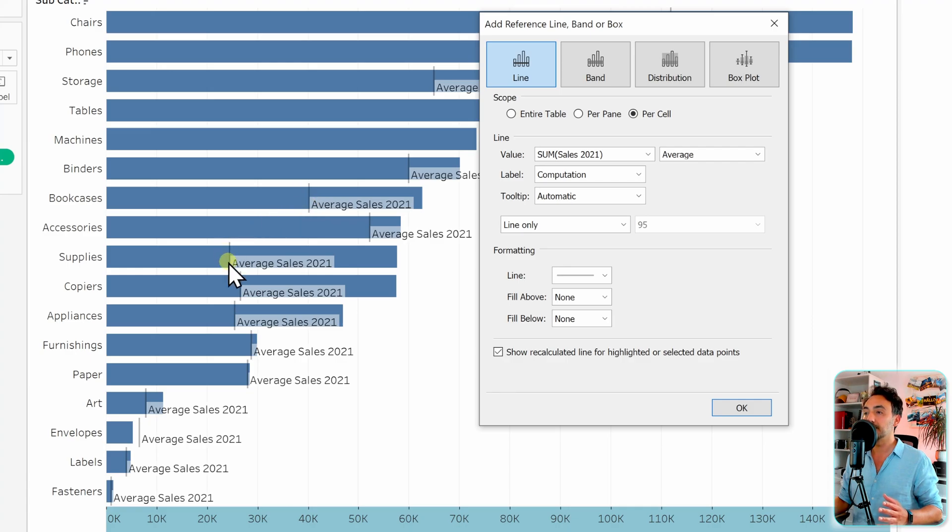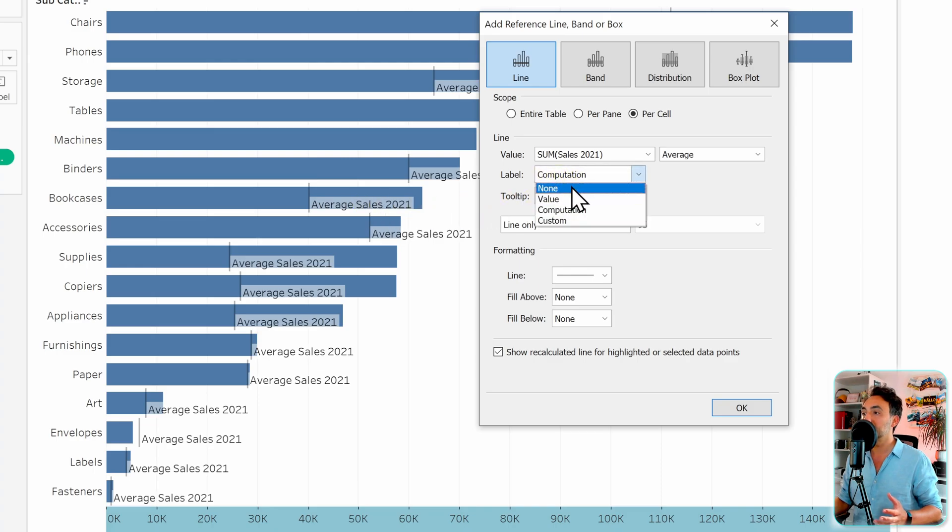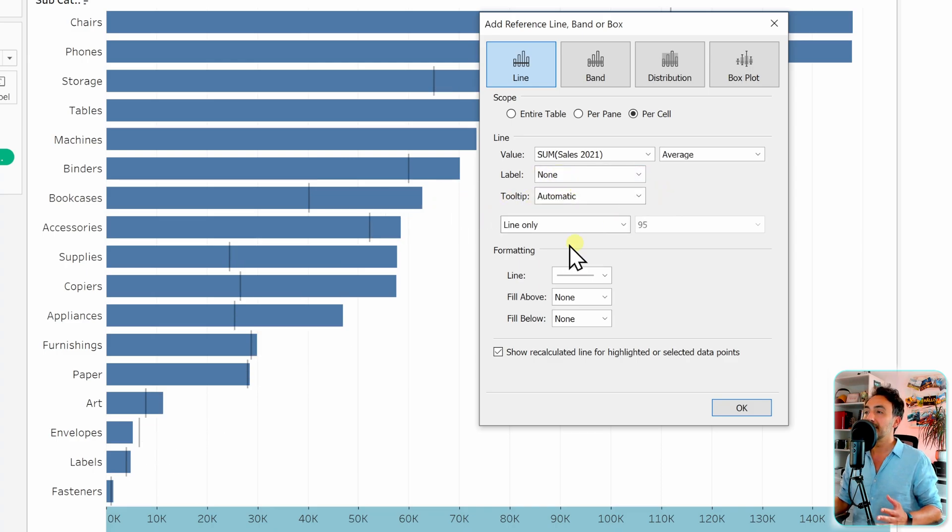Let's switch it. So now we got a line for each bar, which is great. But let's customize this information. I don't want to see any labels, so let's go to the labels and switch it to none.